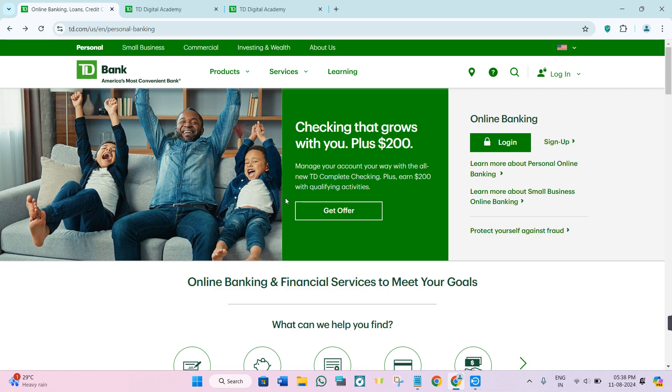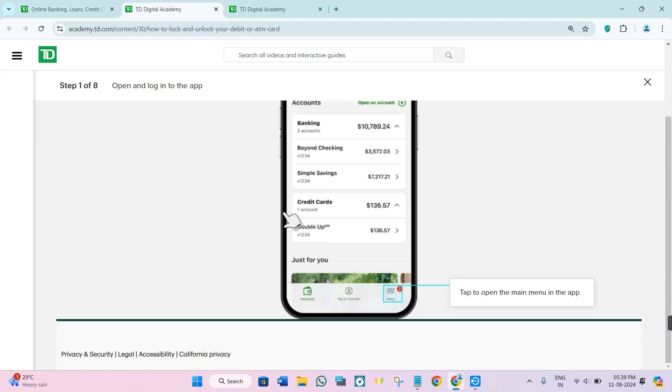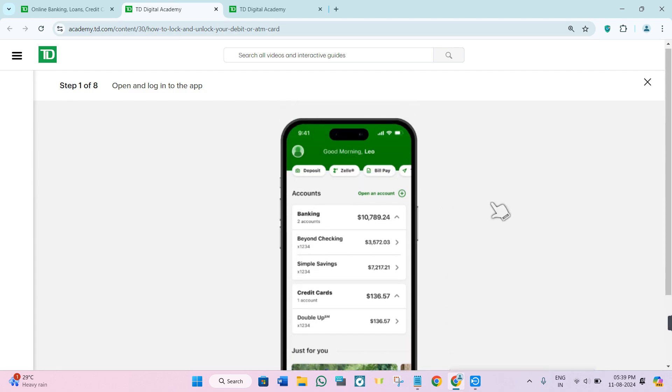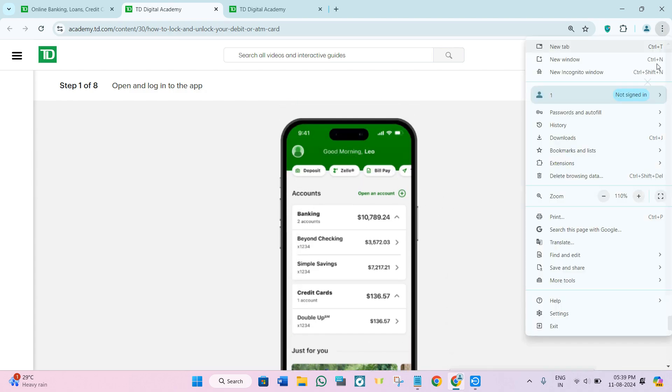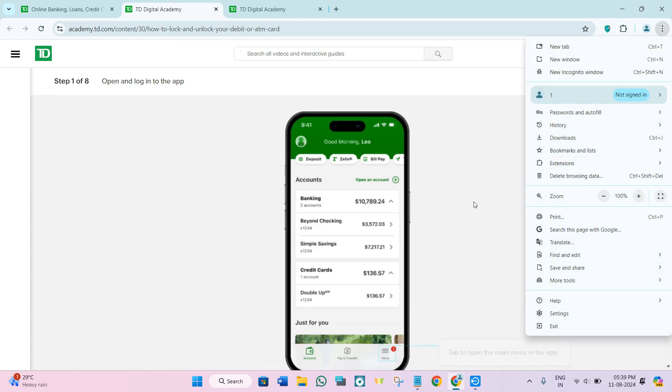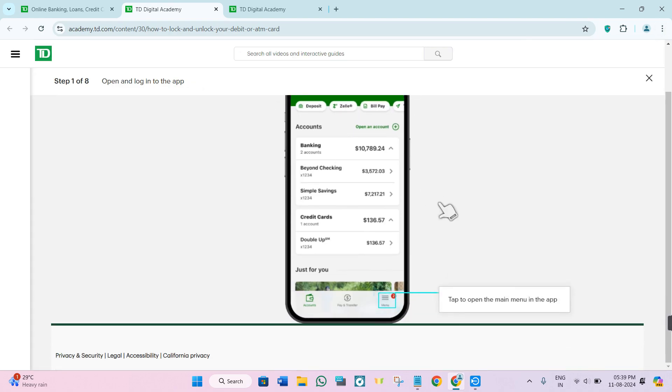Today I will walk you through some quick and easy steps to fix this issue so you can get back to managing your finances without any hassle. As you can see, the TD Bank mobile application interface will look something like this.